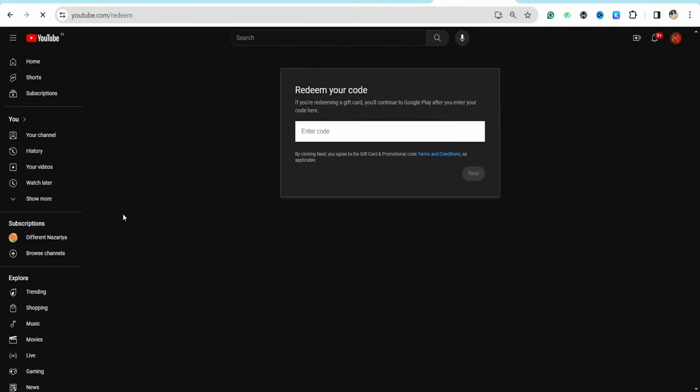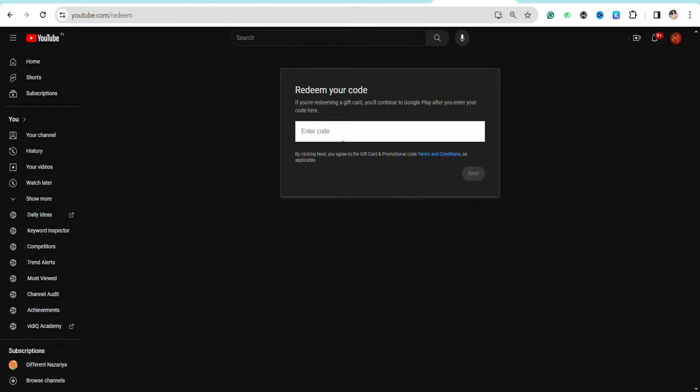redirected to the page where you can enter your gift card code. It says that if you're redeeming a gift card, you'll continue to Google Play after entering your code, so it will